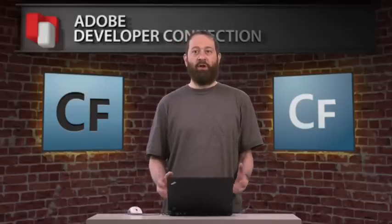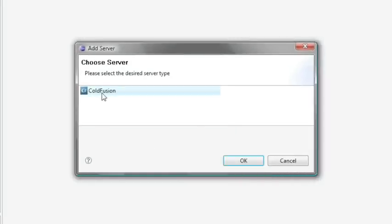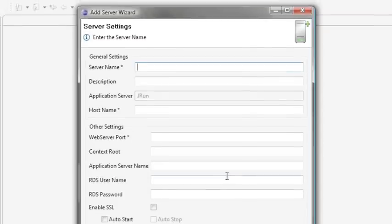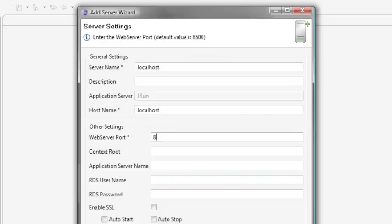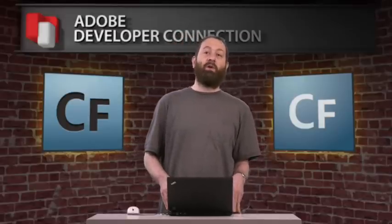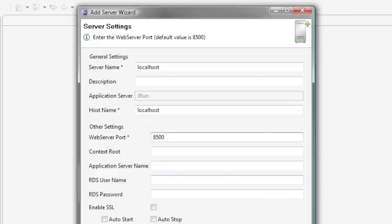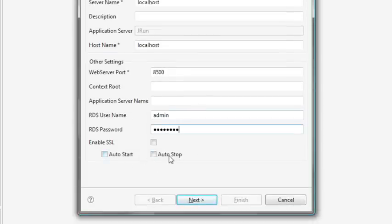Assuming you know where your server is, this panel at the bottom shows you your servers. Press the first button to add a server — it will ask you what server you want; we want a ColdFusion server. It will ask for the server name and information needed to connect. We'll call the server localhost, and the host name will be localhost as well. The port by default will be 8500 for a local server. The context root and app server name settings are only relevant if you've got ColdFusion deployed on a J2EE server, so we'll skip those. Enter the RDS name — by default that is admin — and put in your RDS password.